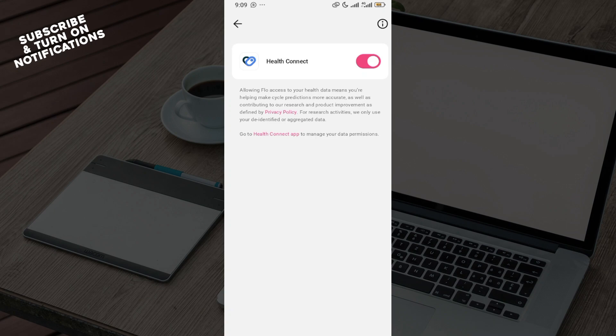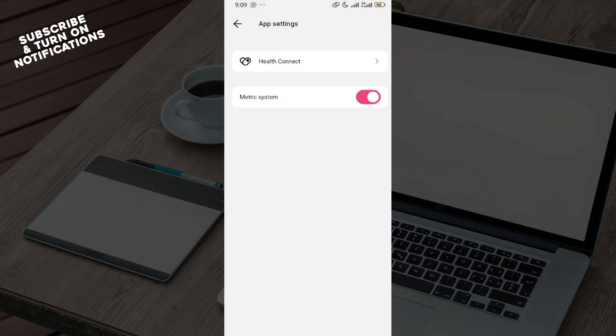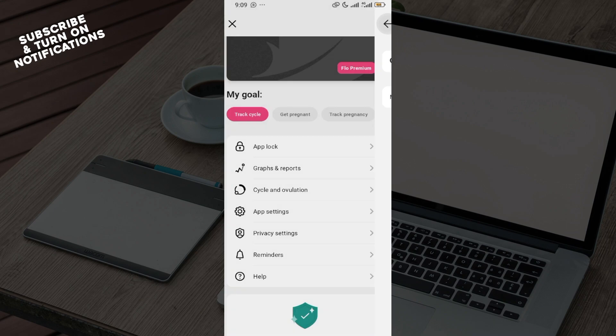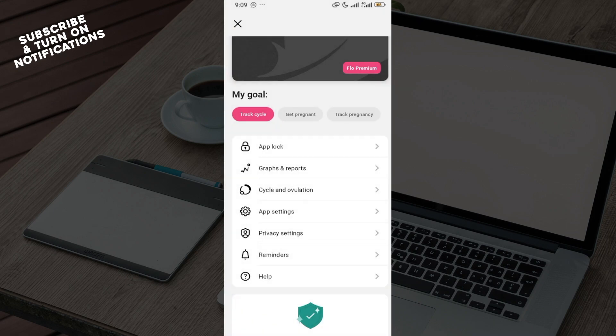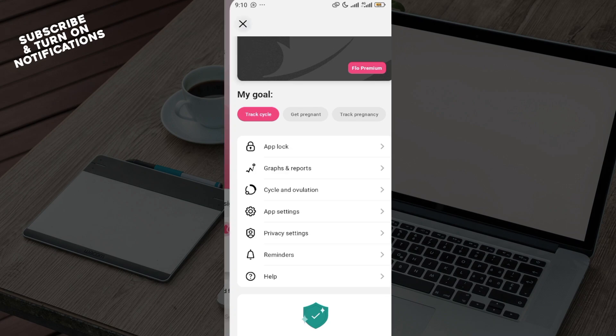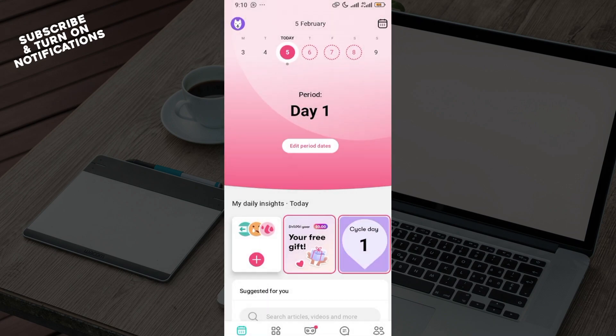After selecting that, follow the on-screen instructions to complete the pairing process, and that's when your Aura Ring would be synced and connected to the Flow app.